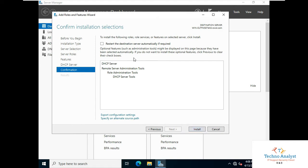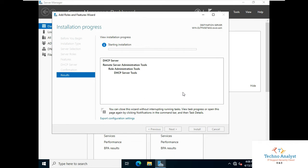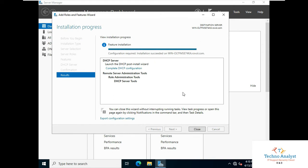You can choose to restart automatically if required. From a technical perspective it is better to restart the system after the installation is complete. You can see over there in blue color text: Complete DHCP Configuration.